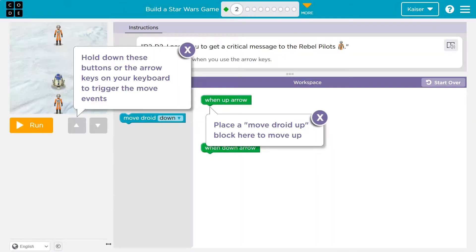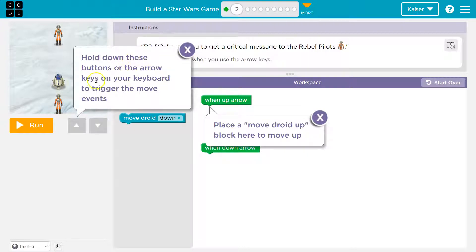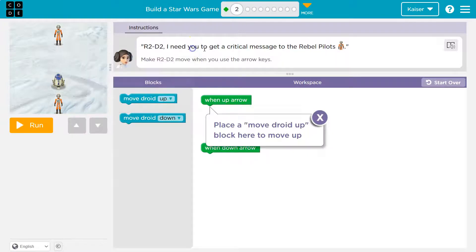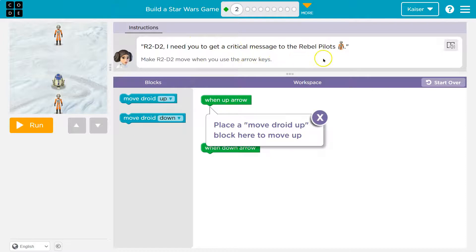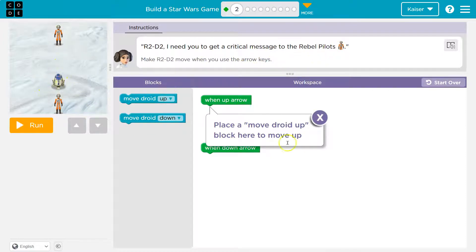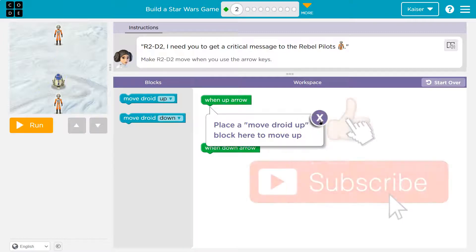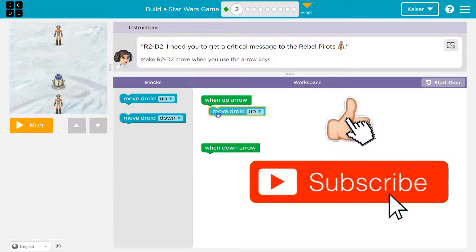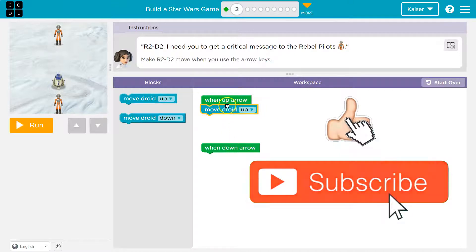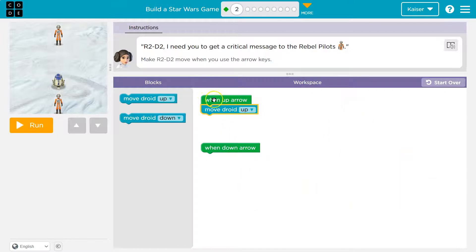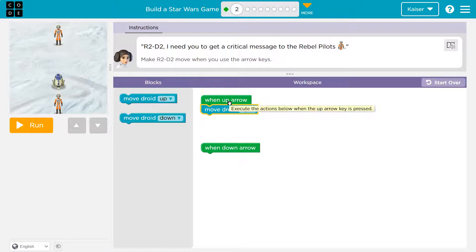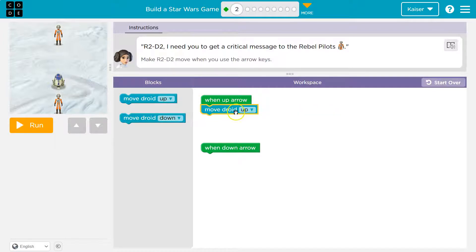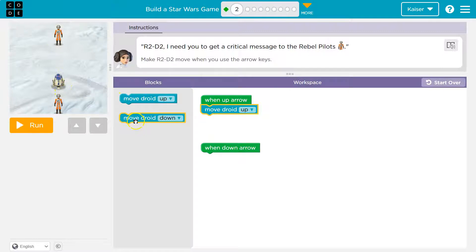Continue. All right, hold down these buttons or the arrow keys. Okay, that makes sense to trigger them. R2-D2, I need to get the critical message to the rebel pilots. Place the move droid up block here to move up. See what they're doing here? When the up arrow's pressed, that's an event in programming. When we do something, this code runs. The droid goes up.